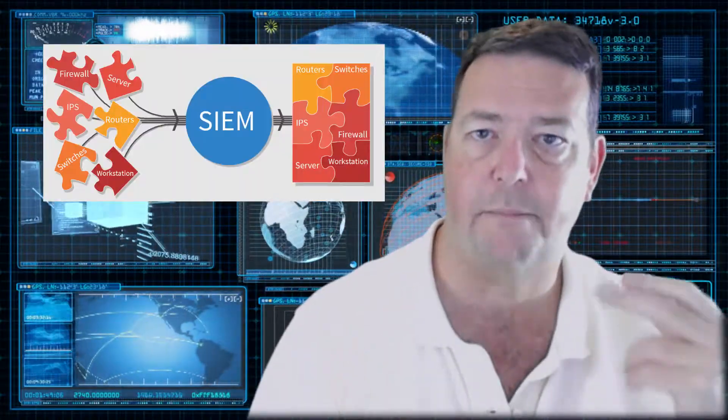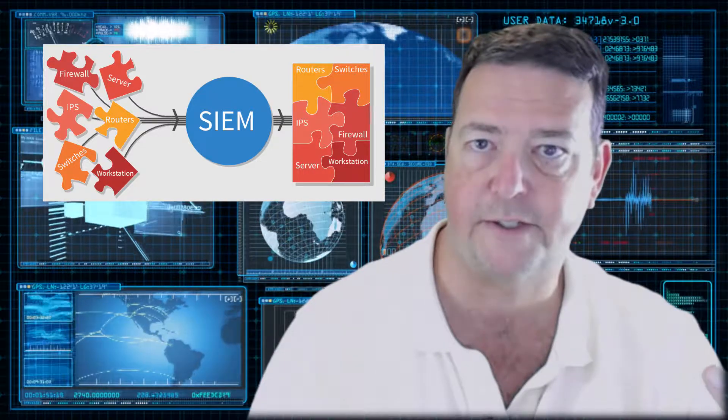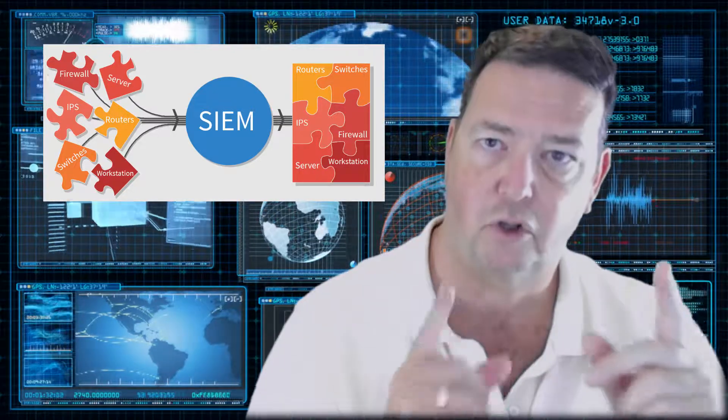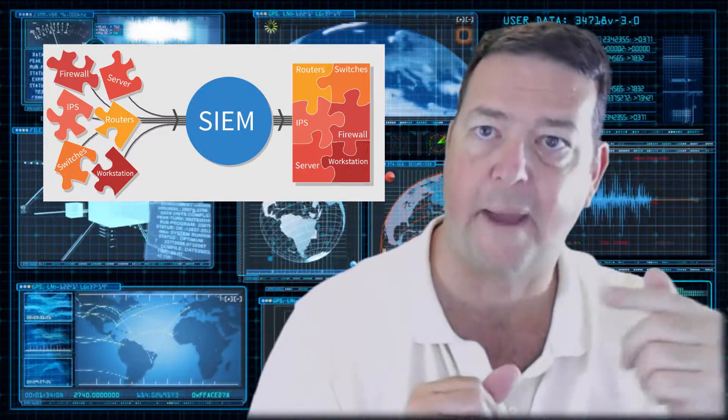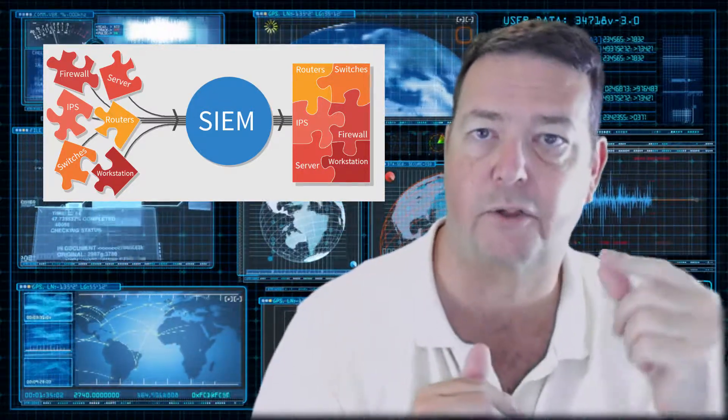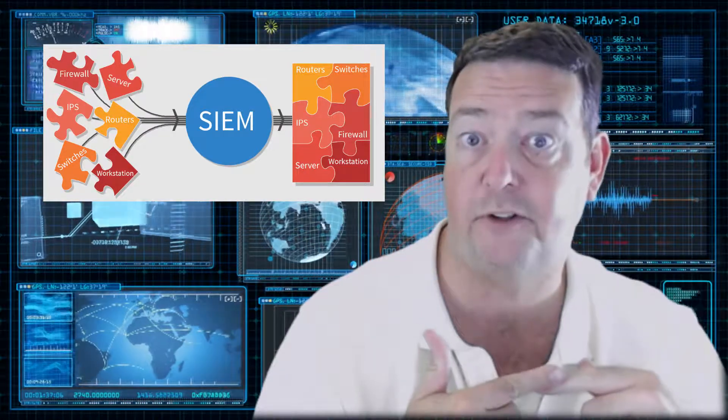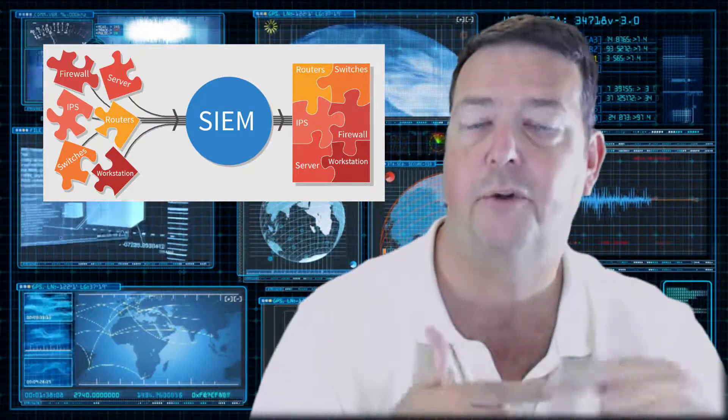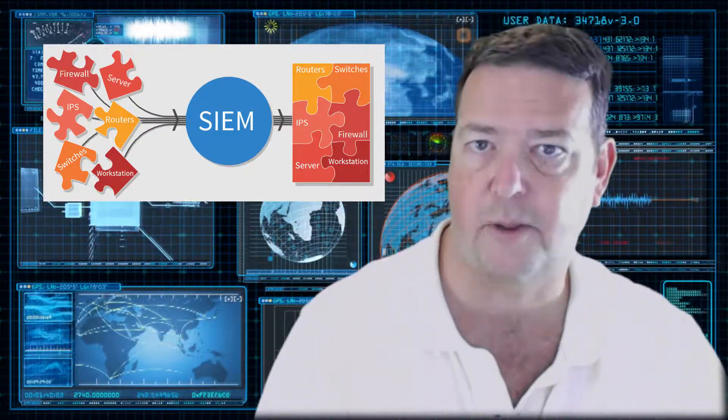The first thing to understand about a SIEM is, a SIEM or S-I-E-M stands for Security Incident and Event Monitoring. It is meant to receive logs from source devices, look at those logs, look for patterns, look for things that meet certain policies, so that the security analyst can act on them.